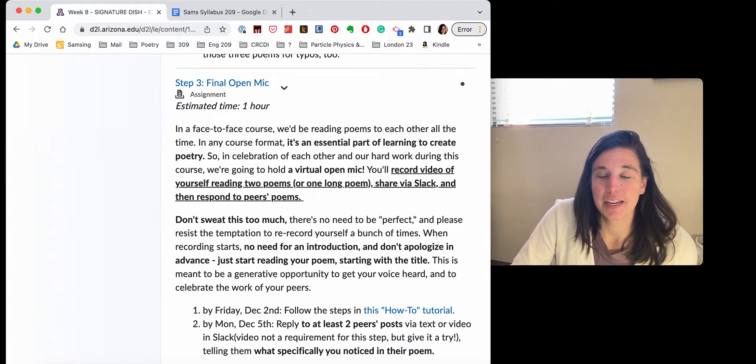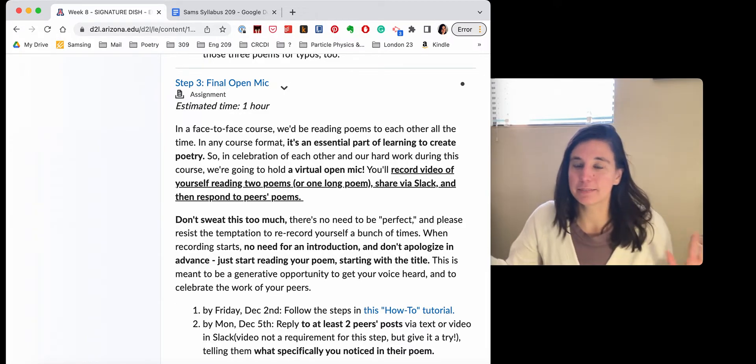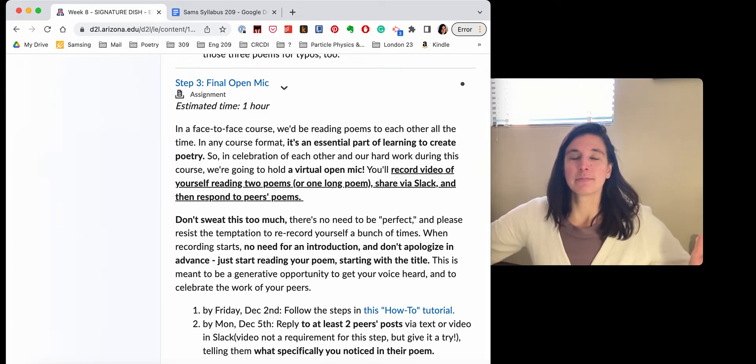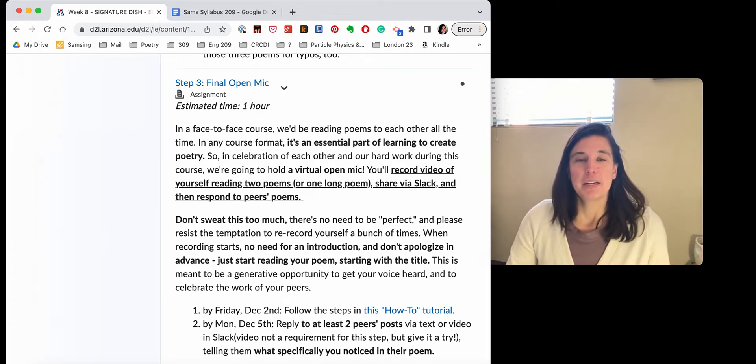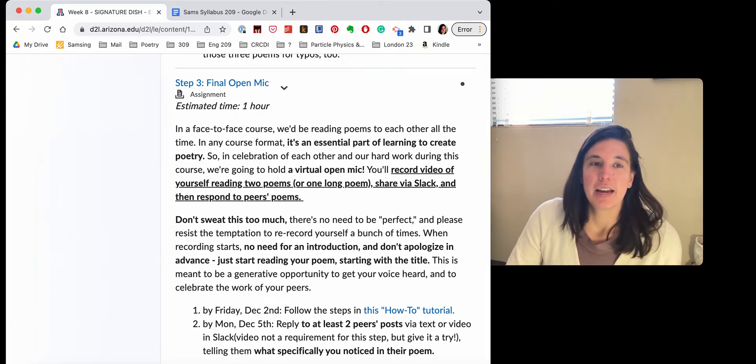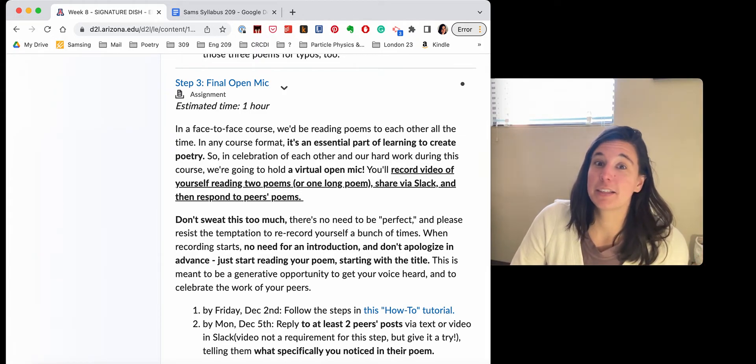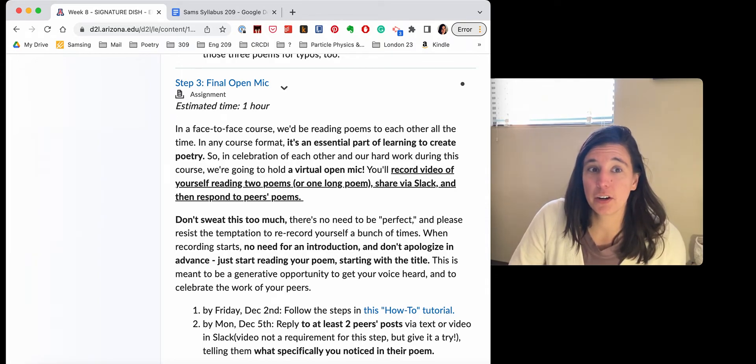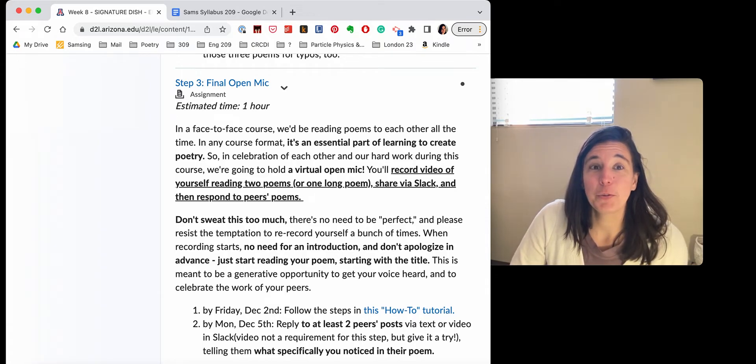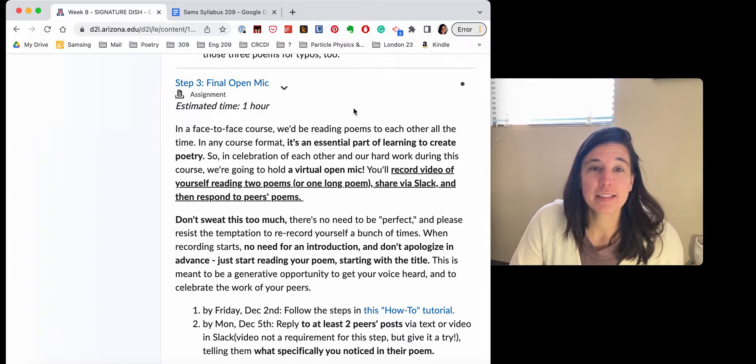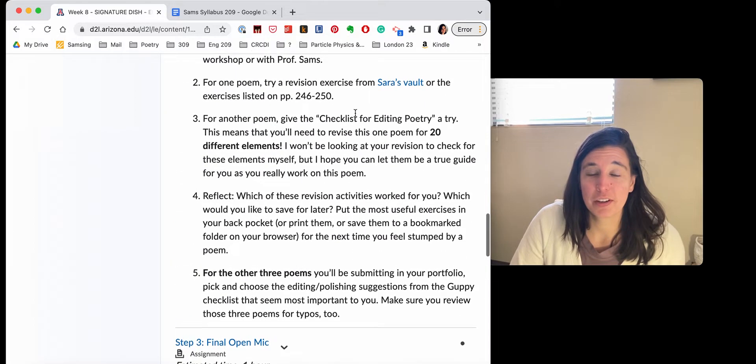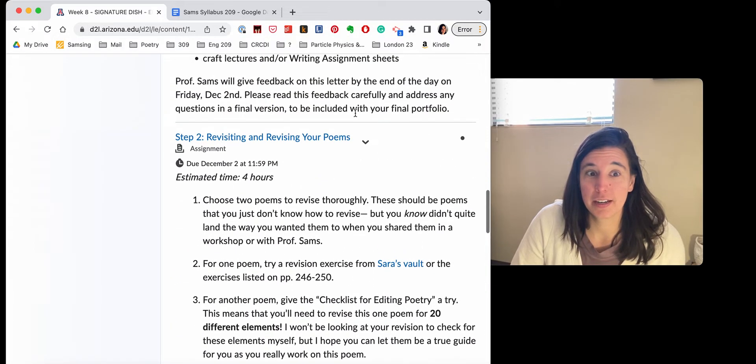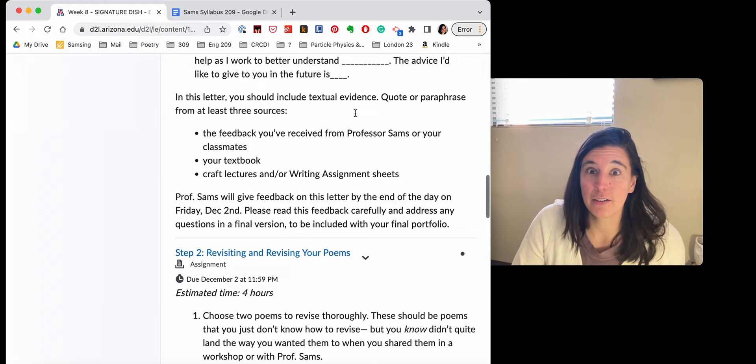So take a deep breath with me. I will be updating the grade book today. This means that you should be very clear on your standing in 209 before submitting your final portfolio. And I will also be, this is hopefully even more exciting than the grade,